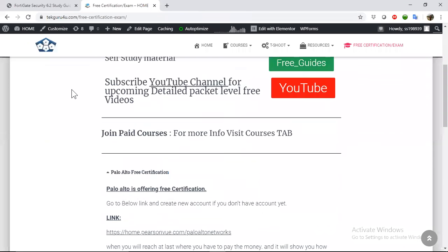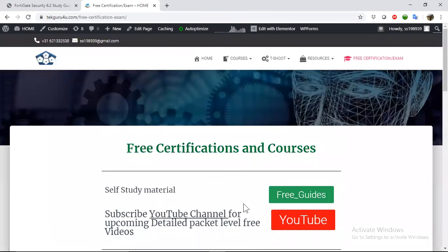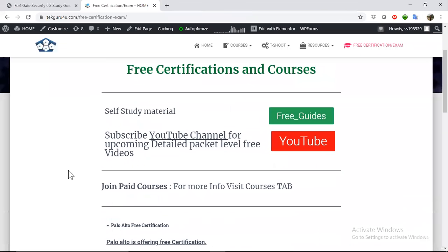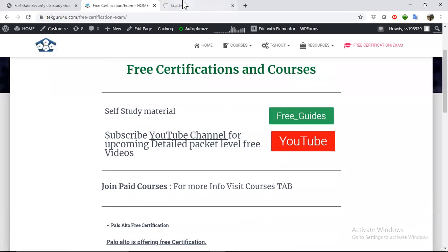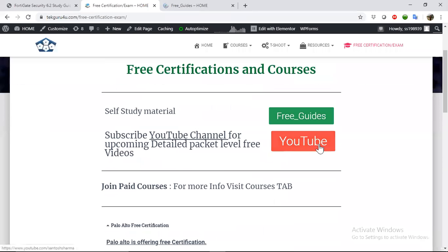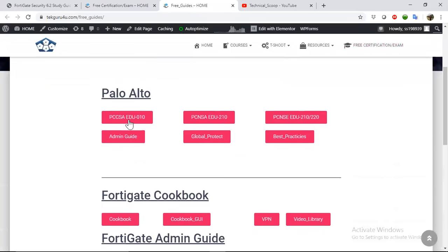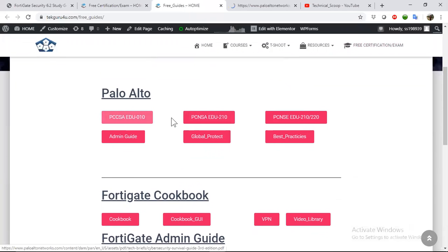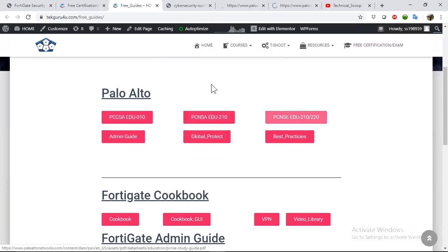You can also subscribe to my channel because I will upload some new videos on this. You can check the free guides here. This is the button for the free guide and this is the YouTube channel.